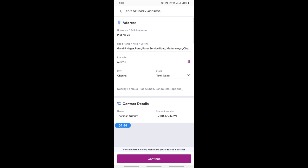So that's how you can change your address on Meesho. Hope this video is helpful. I will see you in another video. Thank you.